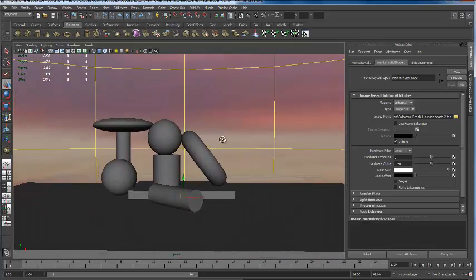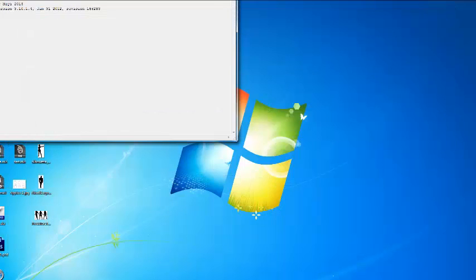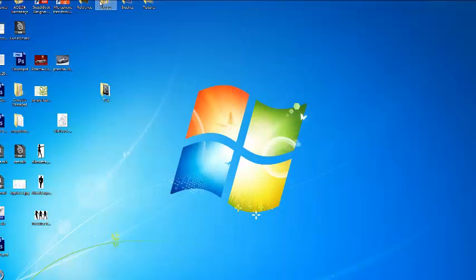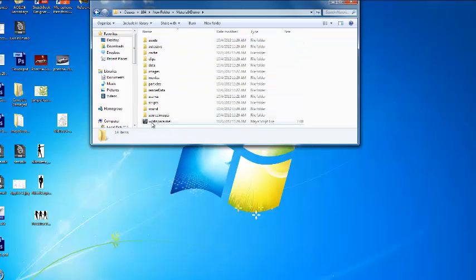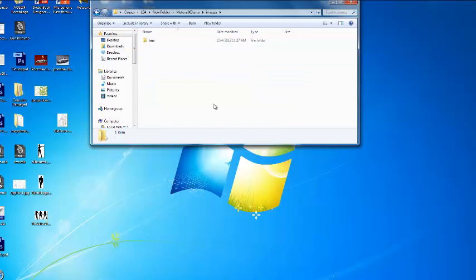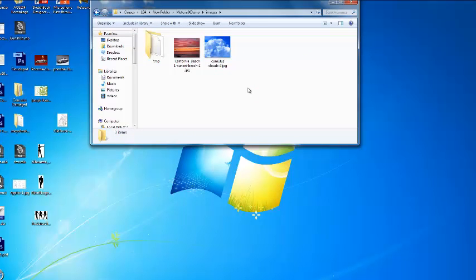We'll come back to that in a minute, because if I save my file and go back and open it at home, this image is going to be gone. Why? Because this image - the California Beach One JPEG - is on my desktop, not in my project files. So if I come over to my project files, under classes > ACG 104 > New Material X, I have an image folder here. If I click this open and grab my images, anytime I take that project file with me I have my images already there and Maya will know how to find it.